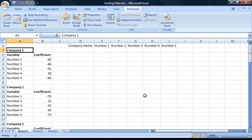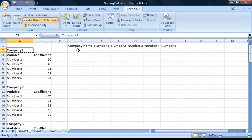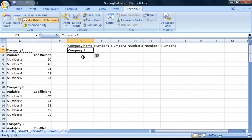Now that it's recording, the first thing we need to do is turn relative references on, because we don't want the cell locations to be hard-coded into our macro. Click on the Use Relative References button — it should turn orange indicating it's activated. Now we need to move Company 1's data into the right columns of our new table. For the company name, copy it from cell A2 and paste it into cell D2. While the company name is selected, press Ctrl+B to unbold it.